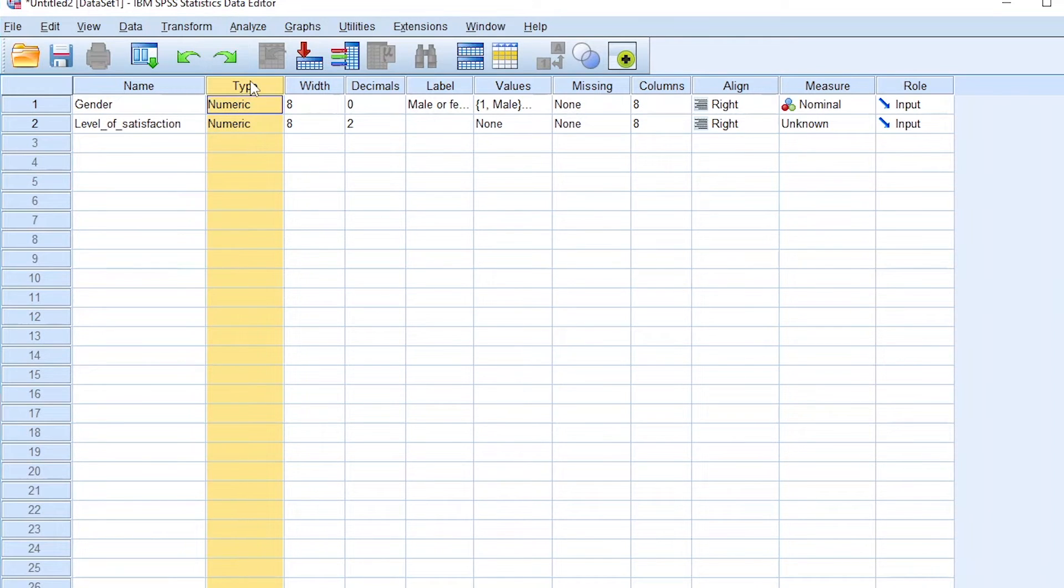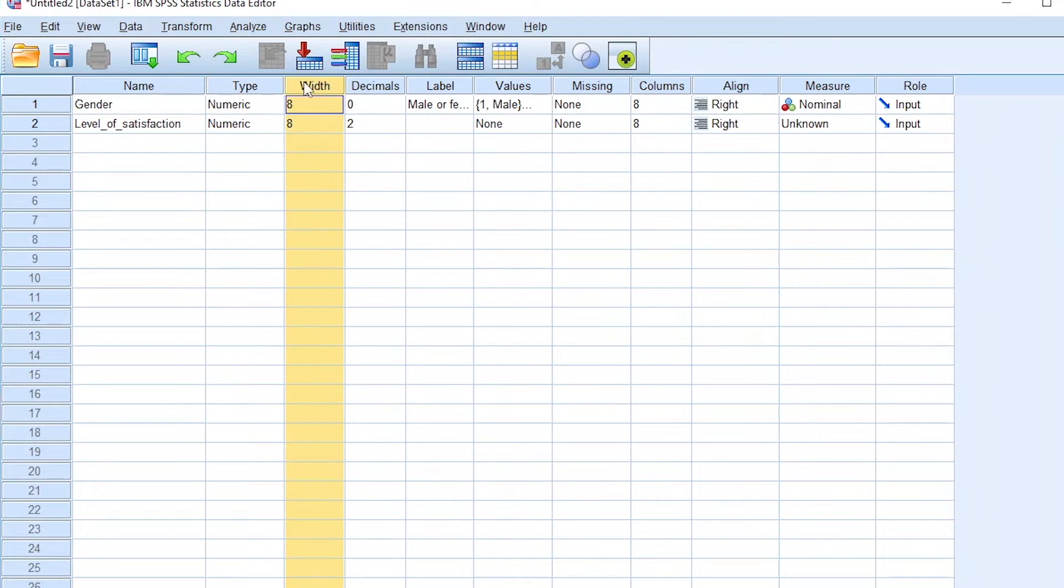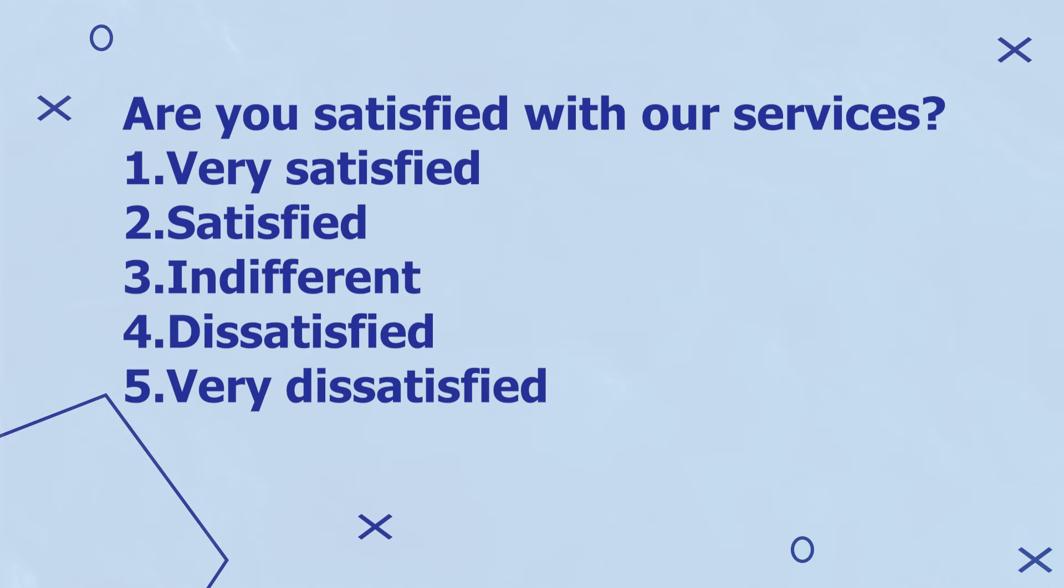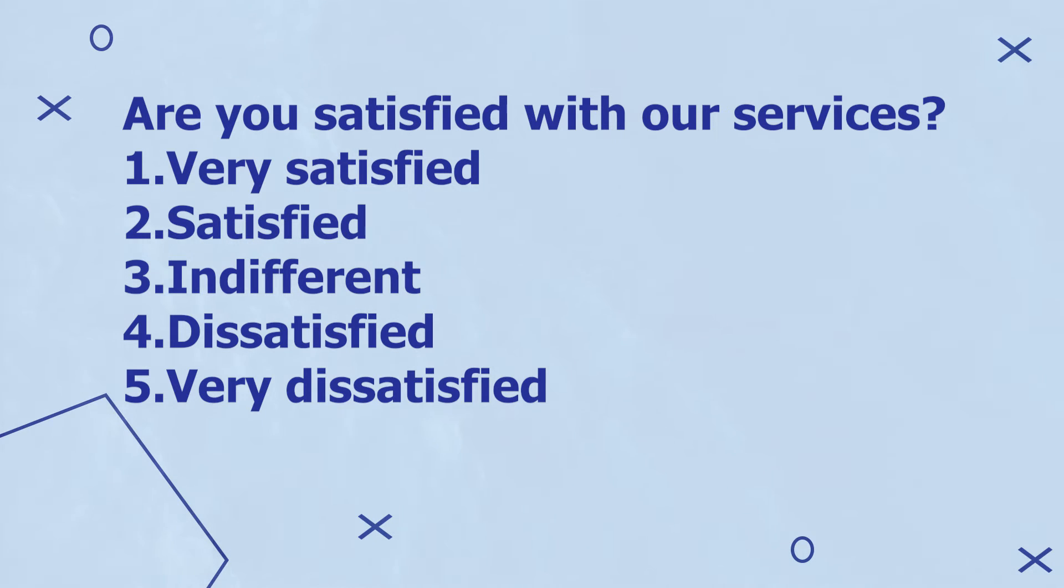Again, the type of variable for that data is numeric. Width, we ignore. Decimals, we put zero. Now for the label, we can ask this question to the customers to determine the level of satisfaction with our services. Are you satisfied with our services?